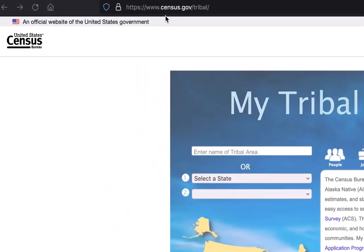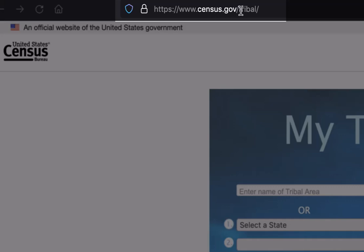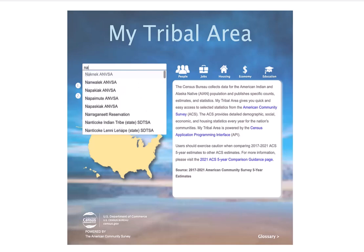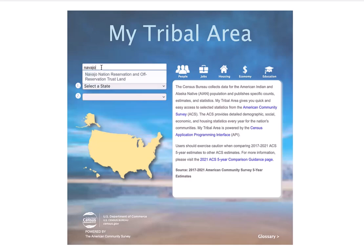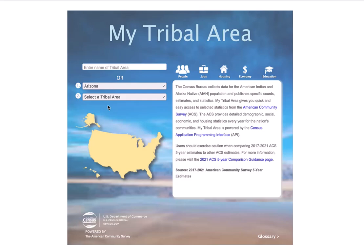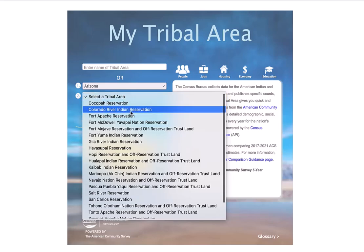To get to this tool, you'll first want to visit census.gov/tribal in your web browser. Once in the MyTribal Area tool, you'll have the option to either type in the name of your tribal reservation or statistical area. Today, we're going to look up the Navajo Nation reservation. You'll notice the full name of the reservation area here as I start to type in the reservation name. You can also select from a list of states, which will then allow you to select from a list of tribal reservations or statistical areas within that state — using Arizona as an example — and then select the Navajo Nation reservation from there.